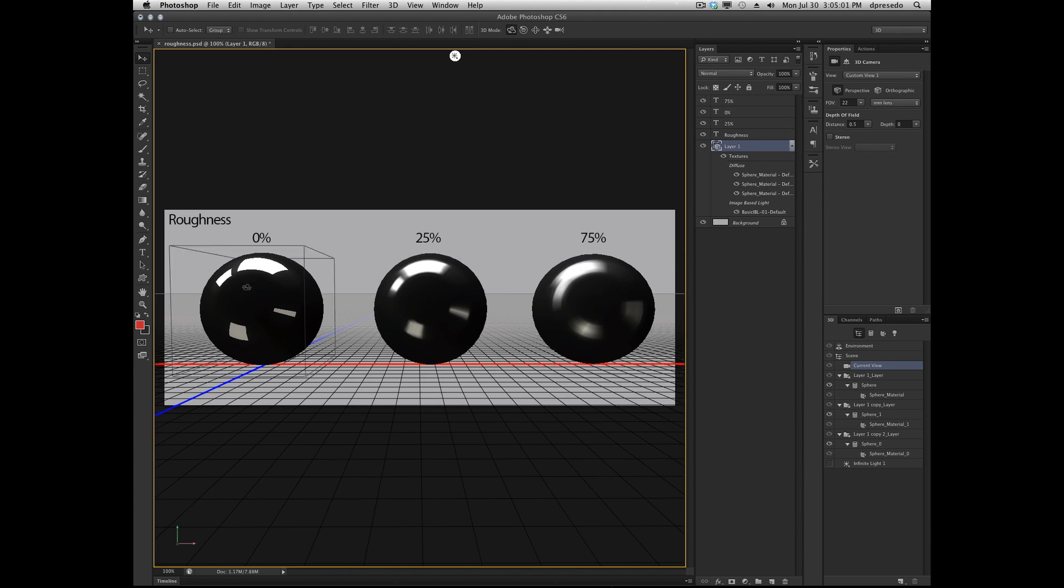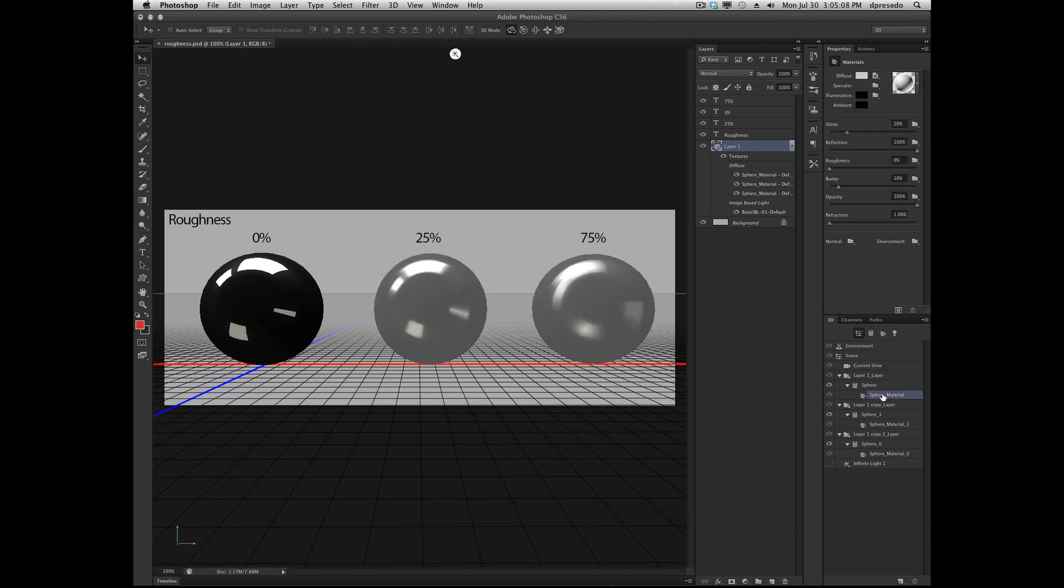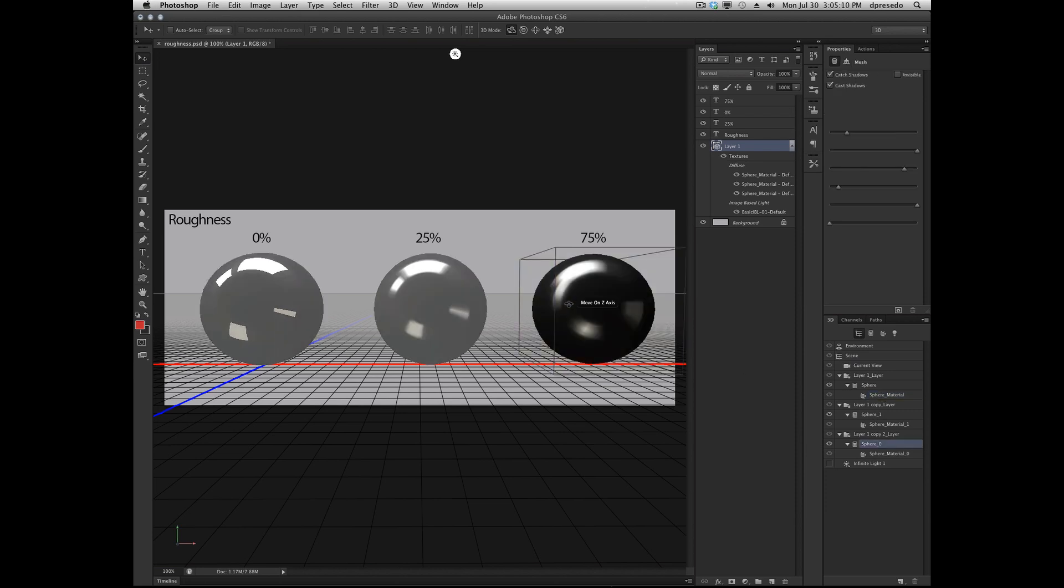One is at 0% roughness, one is at 25% roughness, and one is at 75%. If you go to your 3D panel, you can just select the sphere materials on each one, or you can click on them and they appear.